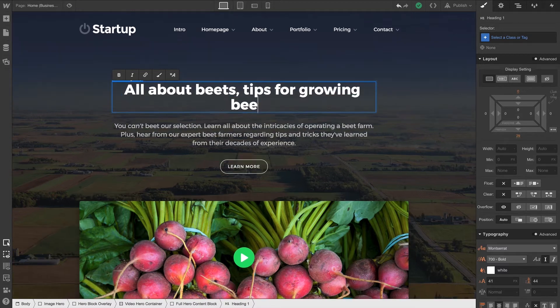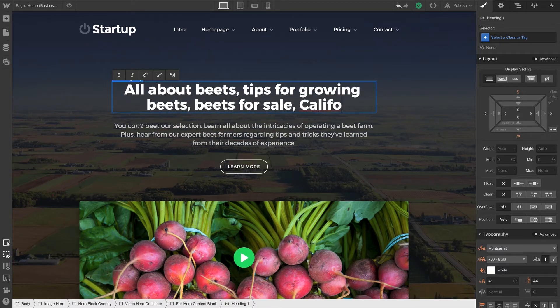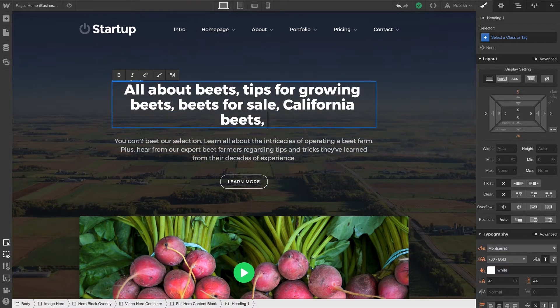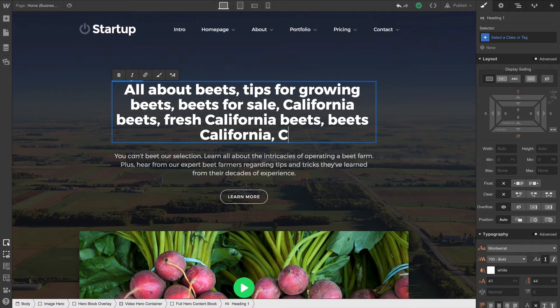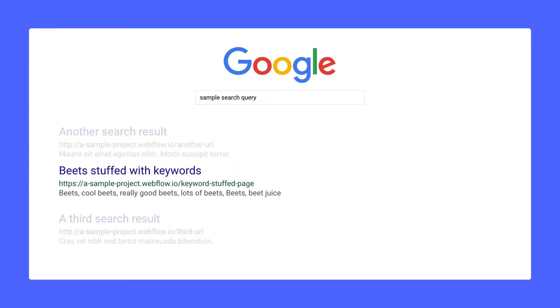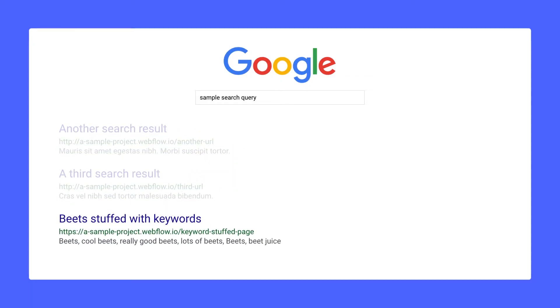And while it might help to write keyword-rich headings, purposefully keyword stuffing like this is ridiculous. People don't want to read that, and search rankings can be negatively affected by this practice.